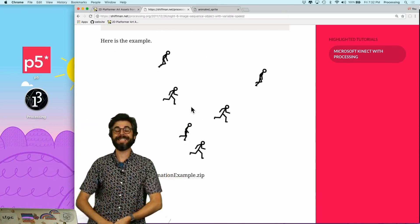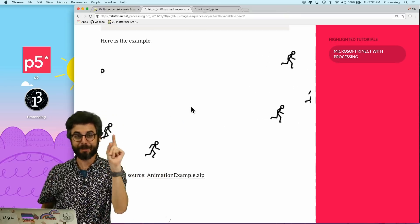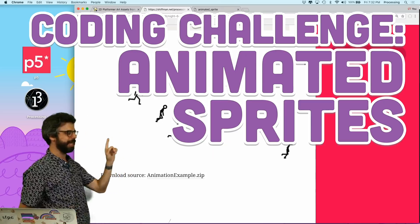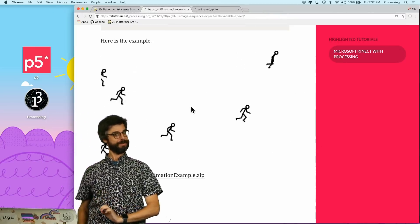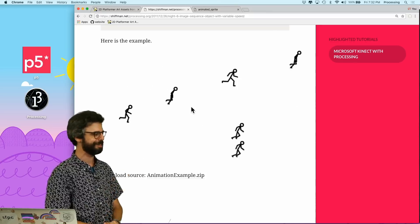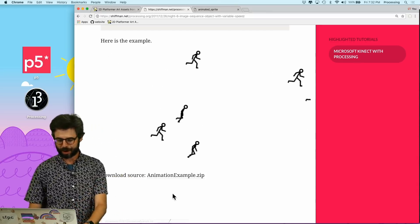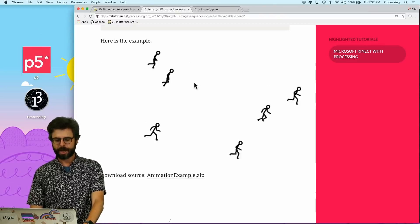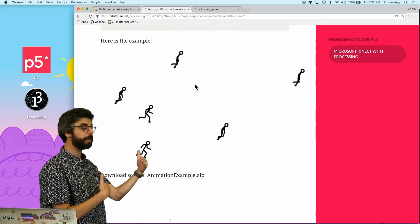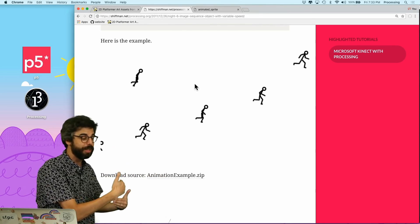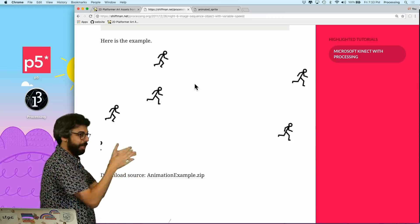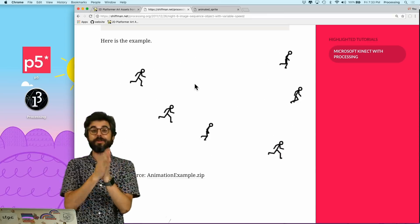Hello! Welcome to a coding challenge. In this coding challenge, I am going to make an animated sprite. This is actually a page on my website, with an example that I made apparently seven years ago. You can download the code for this. It's made in Processing, and it loads a sequence of images and plays those images in sequence in multiple places at different speeds to create this running person thing across the screen. So I'm going to try to do something similar.